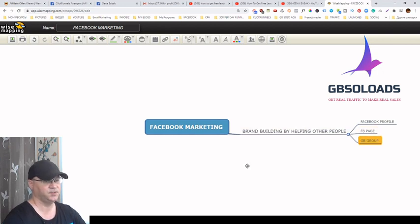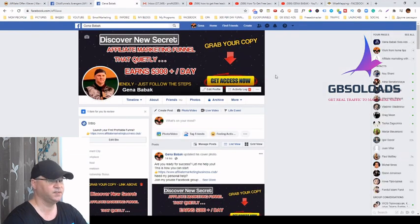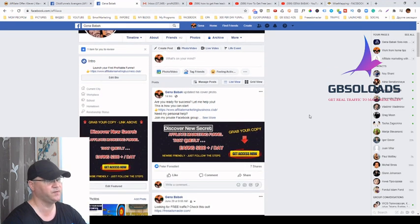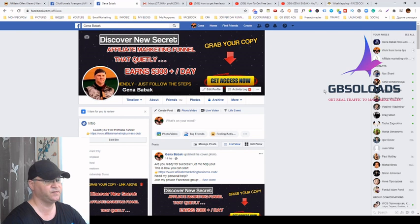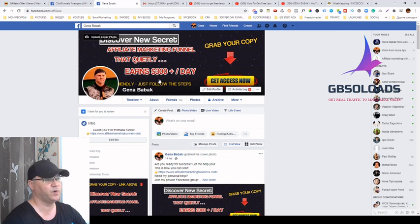Let me show you my Facebook brand. Because I'm a solo ad vendor and I sell traffic for affiliate marketing businesses, my Facebook profile already gives people the opportunity to simply click some buttons if they like what they see.